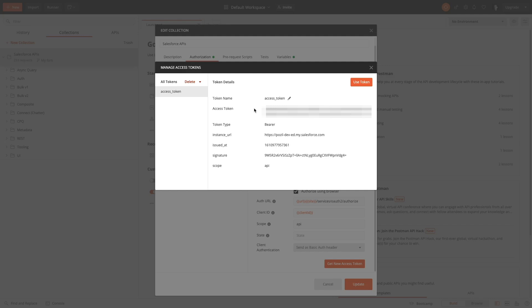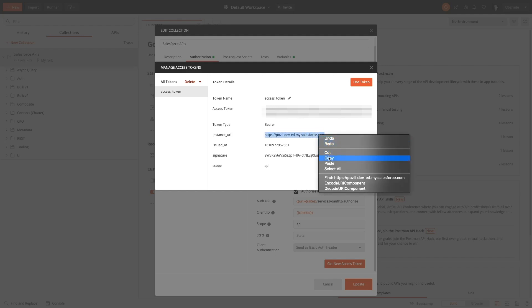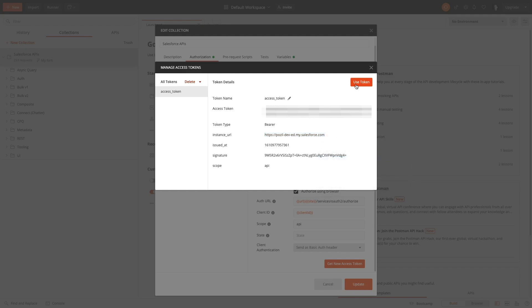What you'll want to do here before closing this configuration dialog is copy the instance URL at the bottom here and you want to save it for later. Now you need to close the dialog by using the 'use token' button here. It's very important to do that.